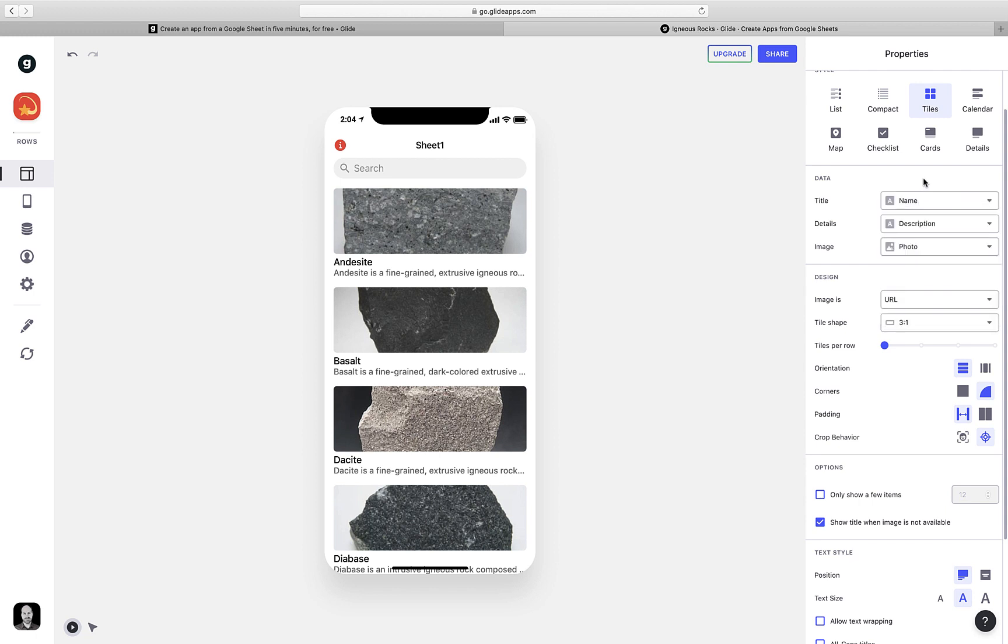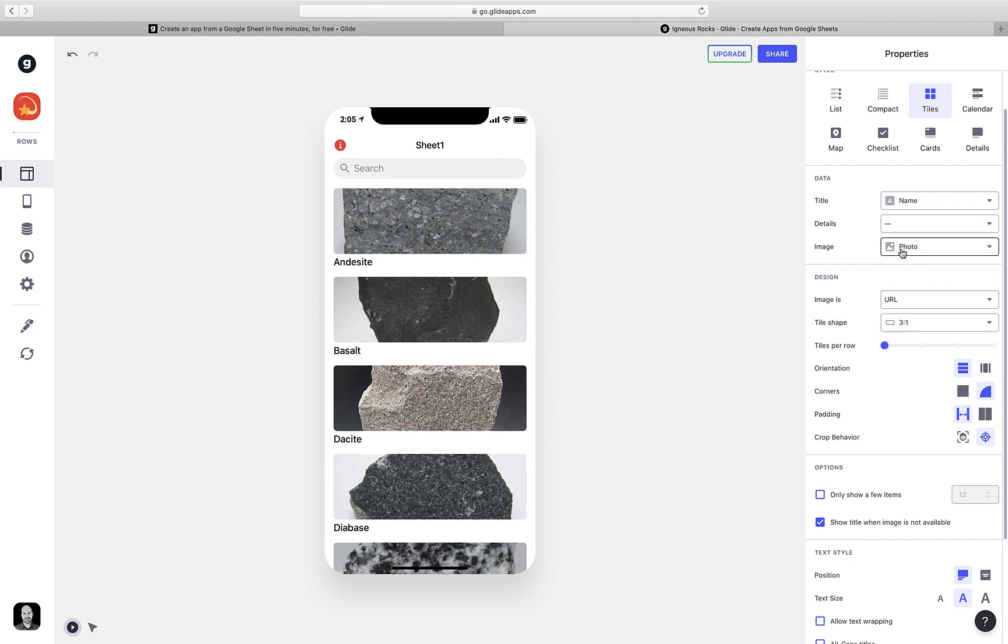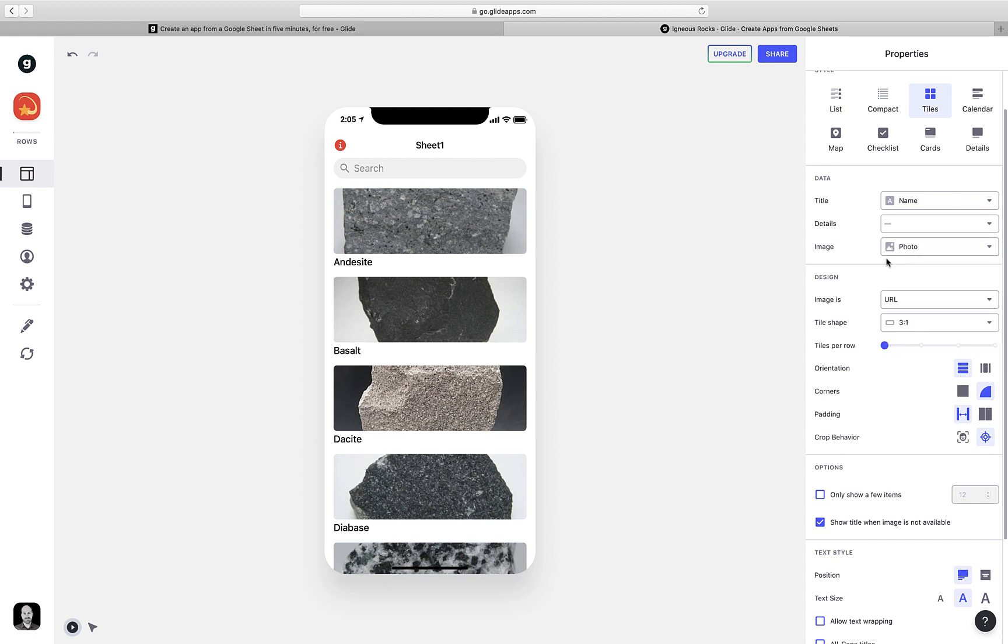The details, by default, are giving me the rock description. But I don't think I want to include the details on this page. I think the user should have to tap on one of the rocks to view the details. So I'm going to select this to turn that off. Finally, the images are being pulled from the column of our spreadsheet where we pasted the links to the photos. So that is correctly set up.